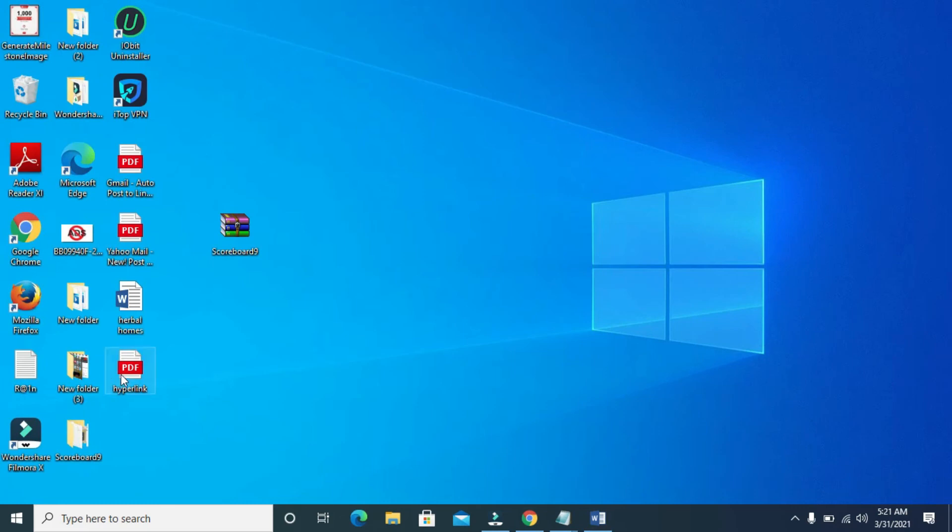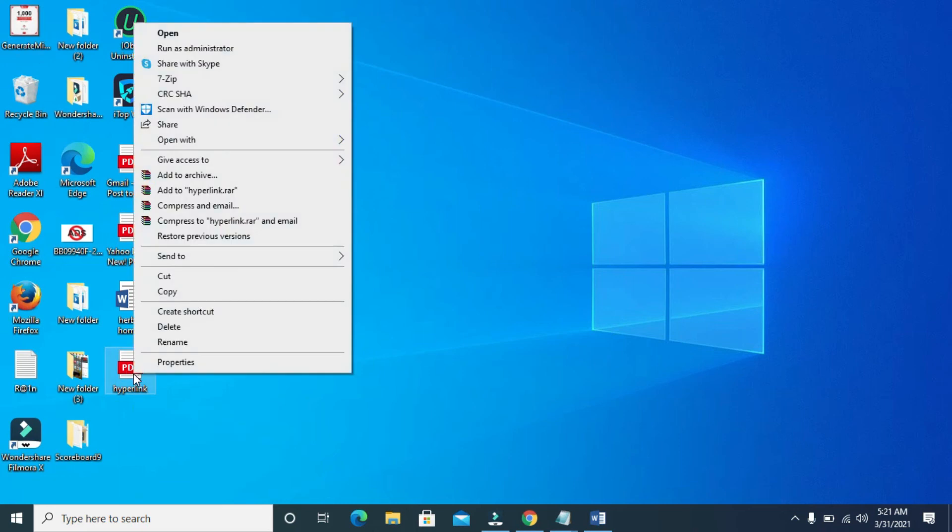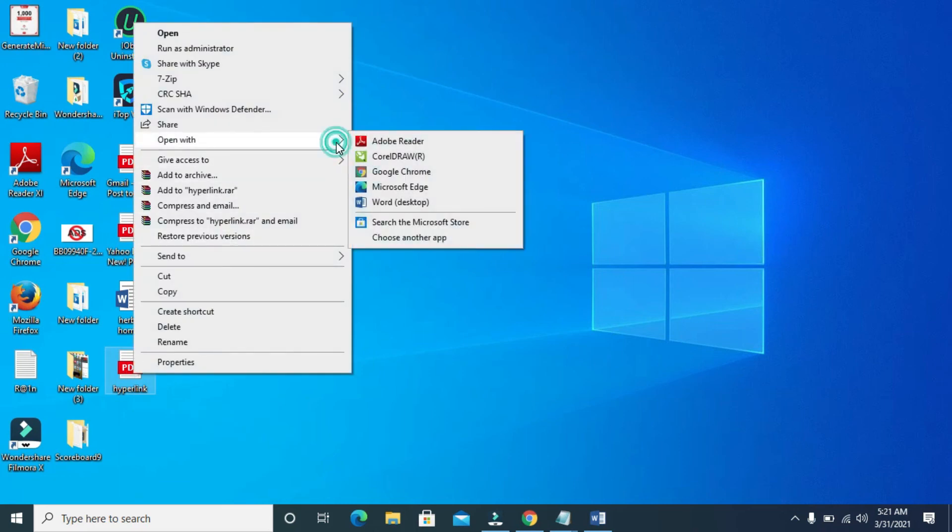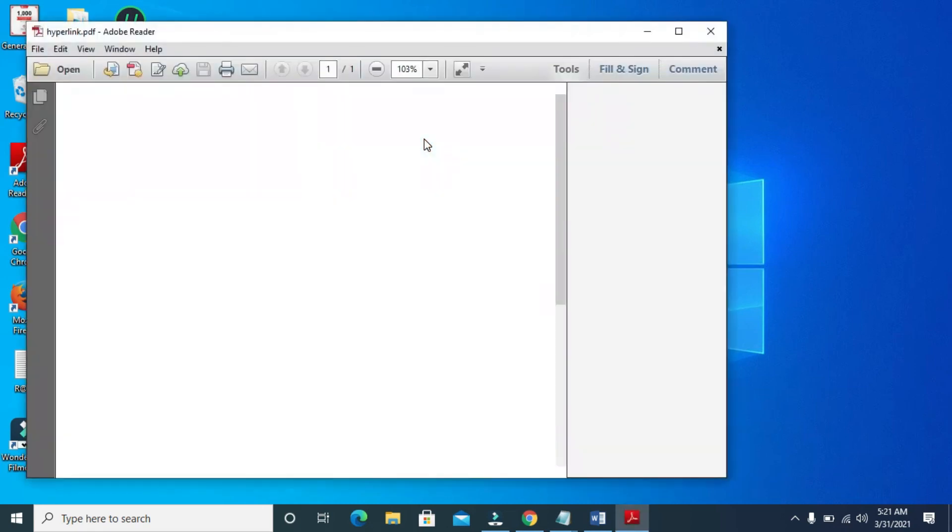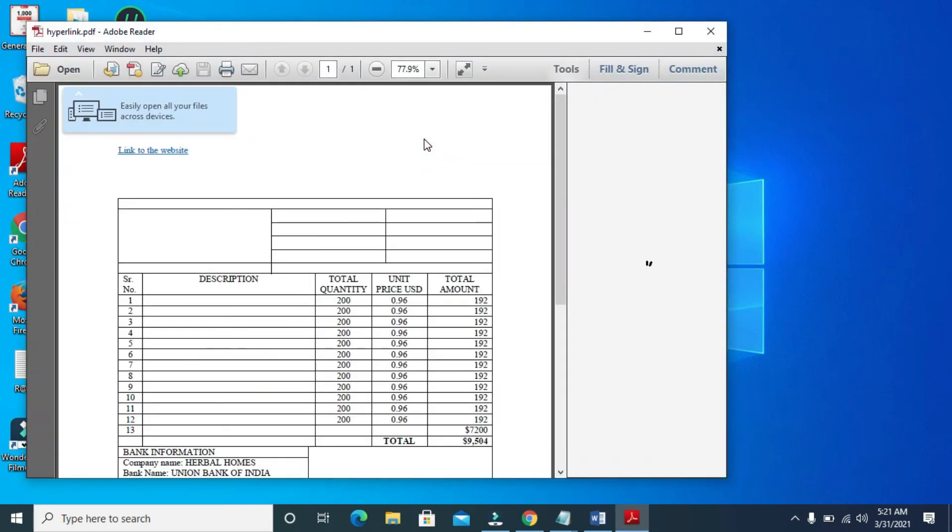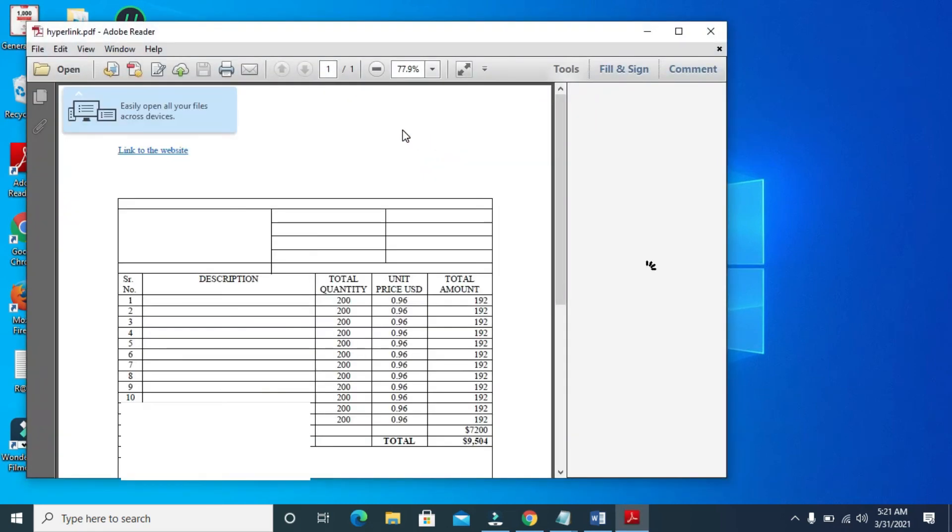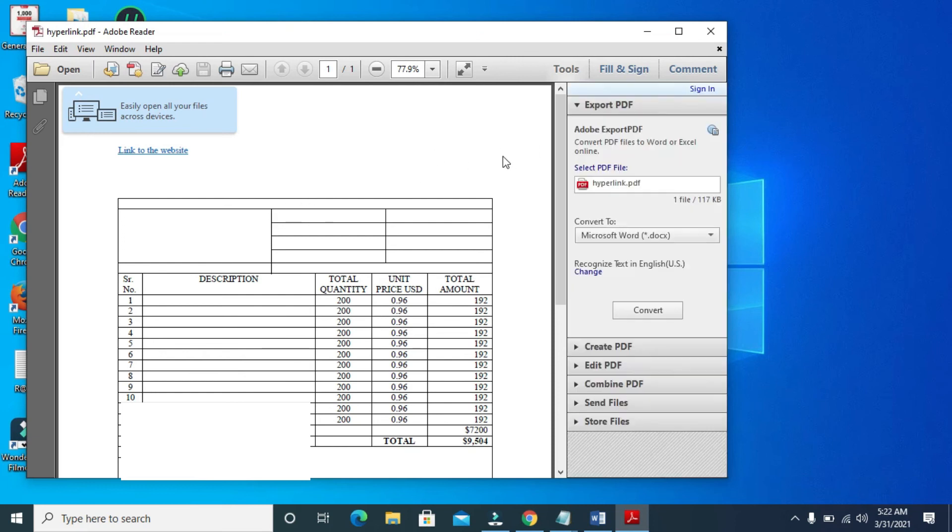Right here as you can see, Hyperlink, which is the document I just saved to PDF. Let's open this document right now. Right click on this, then open with Adobe Reader. Let's give it time for it to load. Right here as you can see, the document has loaded and opened.